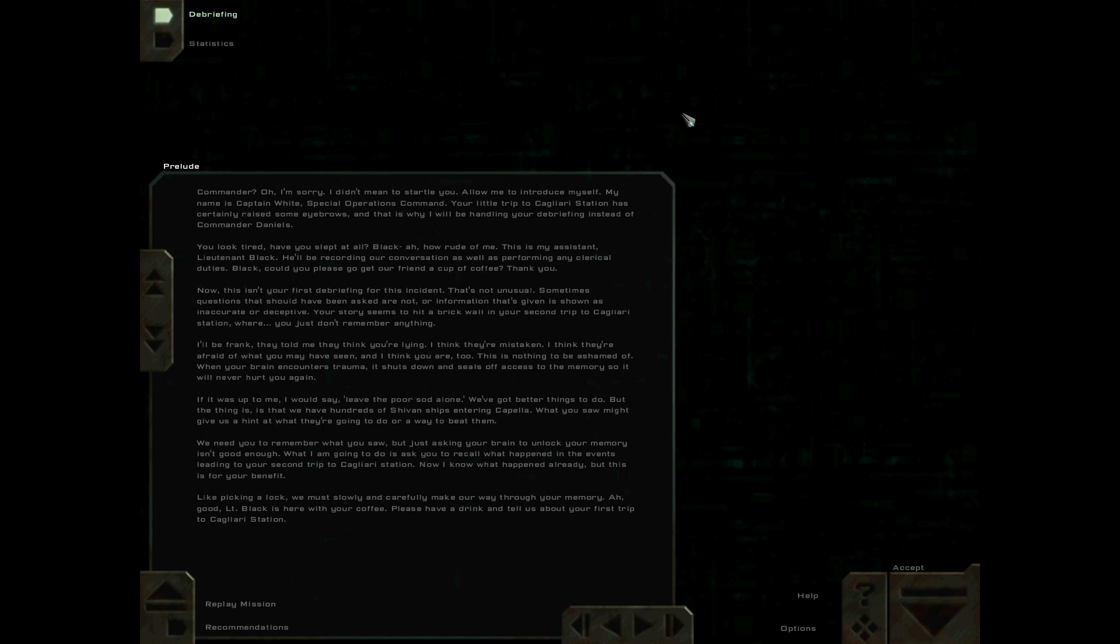Black? How rude of me. This is my assistant, Lieutenant Black. He'll be recording our conversation as well as performing any clerical duties. Black, could you please go get our friend a cup of coffee? Thank you.